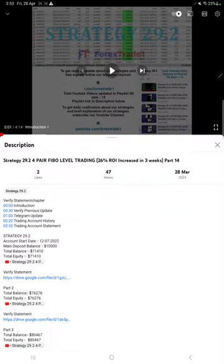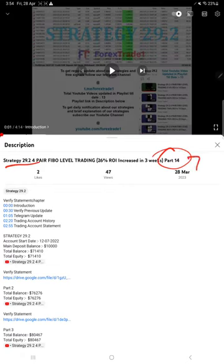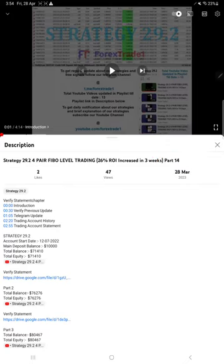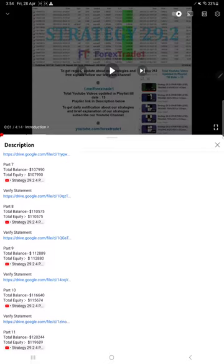Hello traders, welcome to Forex Trade 1. Today we are going to give you the update on Strategy 29.2, the 4-pair Fibo level trading strategy. So far we gave 14 updates. Part 14 was updated on 28 March 2023. This current video is going to be Part 15.